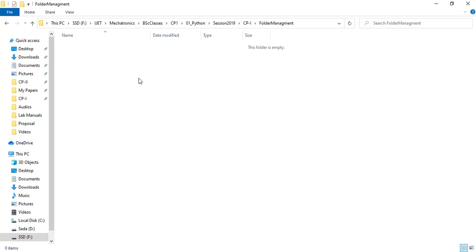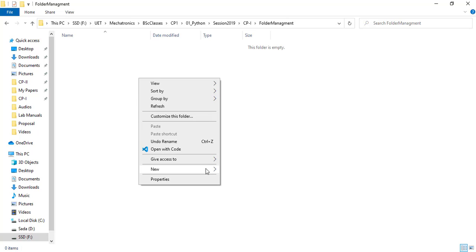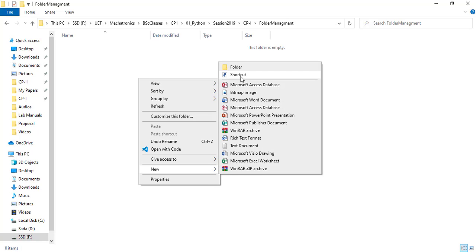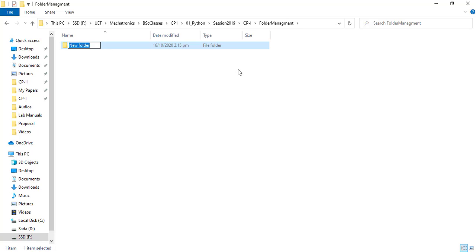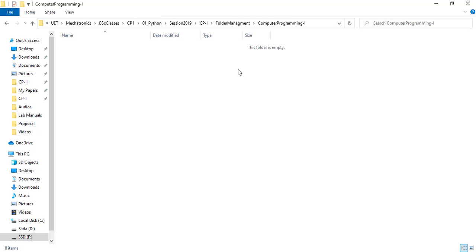First, select some working directory on your system and create a folder that will contain all coding files. Give it an appropriate name. Now inside this folder, we should have folders for each lab.